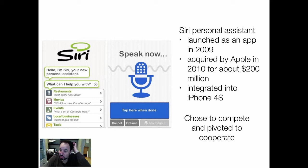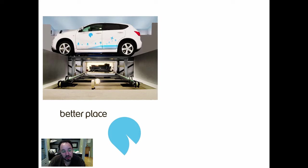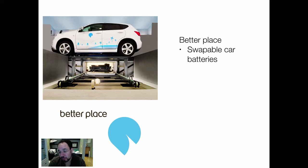So Siri is a company that chose to compete and then pivoted to cooperate afterwards. Another example: this is one of the cars supplied by Better Place. Better Place was one of the entrants into electric vehicles — zero emission vehicles. Its idea was that you'd have swappable car batteries. Rather than recharging while you sat in the car, you'd go to a station, take your old batteries out, swap them for new ones, and drive on your way. That was their technology.